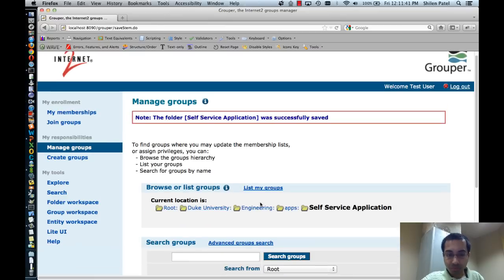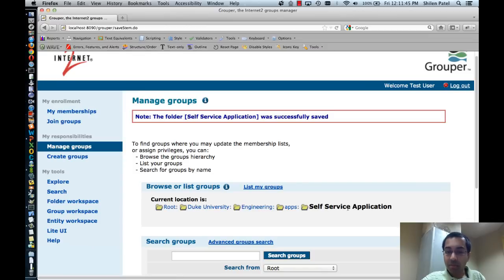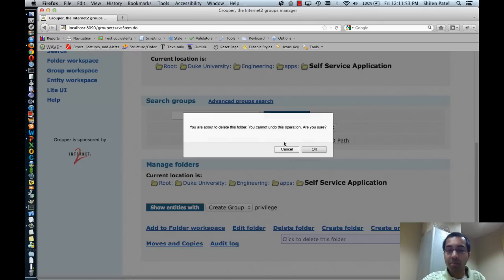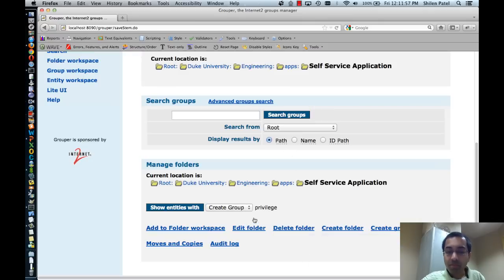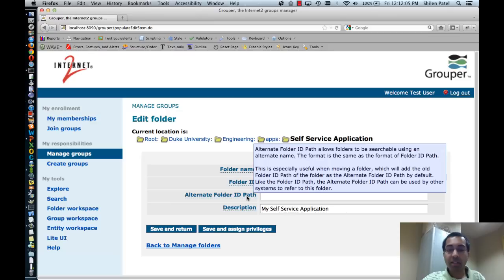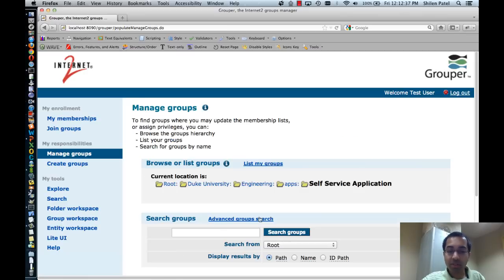I'm going to save and work in the new folder. The location has been updated, and now I'm in the self-service application folder. I can delete the folder — it gives me a confirmation — but I'm going to cancel. I can also edit the folder, which allows me to edit the folder name, ID, and description. I can also set an alternate folder ID path. The alternate folder ID path allows folders to be searchable using an alternate name, using the same format as the folder ID path. This is mainly useful if you're moving or renaming a folder, because it allows the folder to continue to be found using the old folder ID path by applications that may have that path hardcoded.